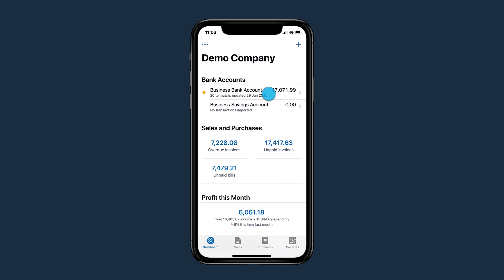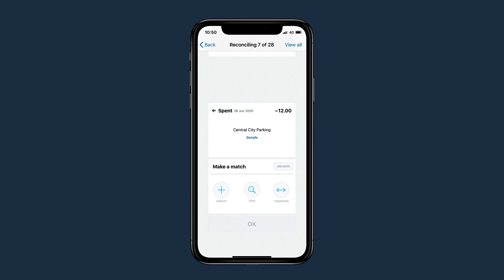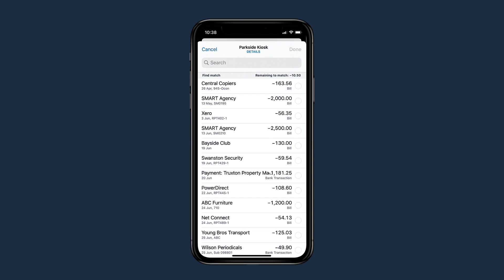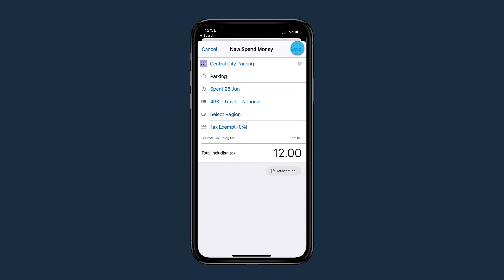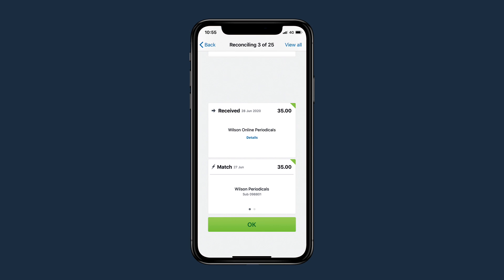Tap your bank account to reconcile and categorize bank transactions within seconds. Match statement lines to existing transactions or create new ones. To make reconciliation easier, Xero learns from your previously coded transactions and makes suggestions for you.